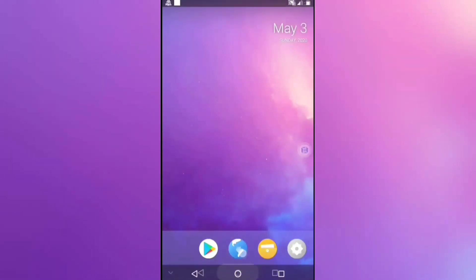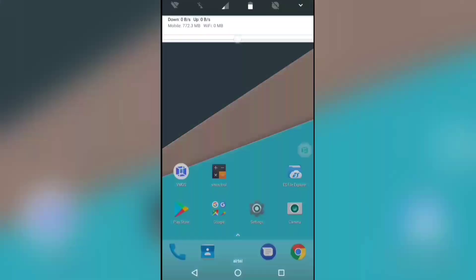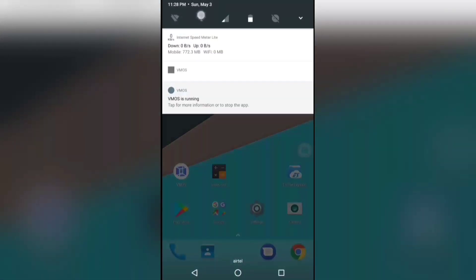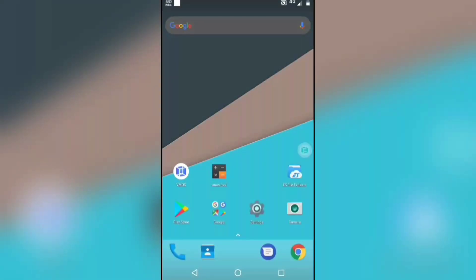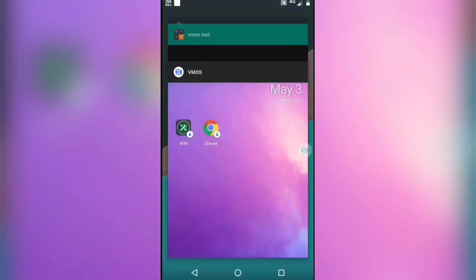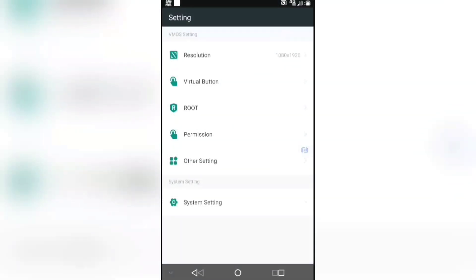Go back to the home screen of the host Android and enable the internet. Now open the Wemos app again, click on settings. Follow all the steps carefully to root the Wemos app. Now click on root, then click on enable root.